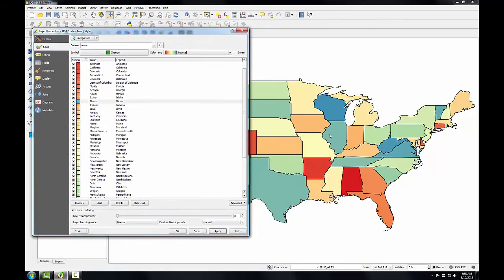In the lab, you'll repeat this procedure for Florida, New York, Alabama, and Arizona. In the next task, you'll work on labeling the states.